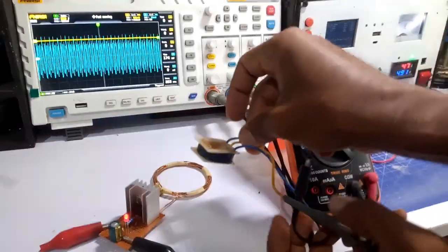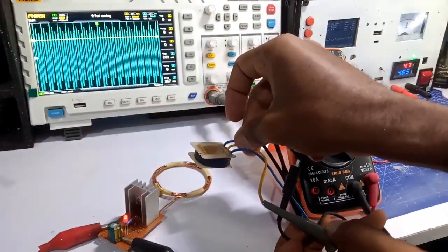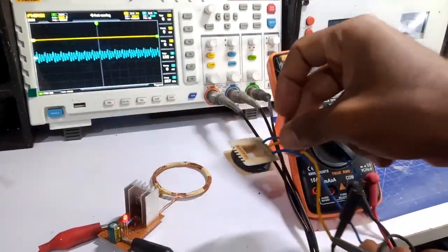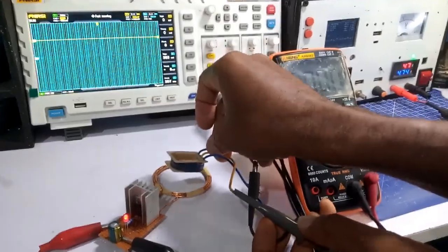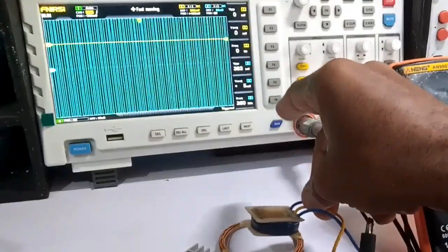The closer the secondary coil to the primary coil, the higher the induced voltage just as shown on the scope.